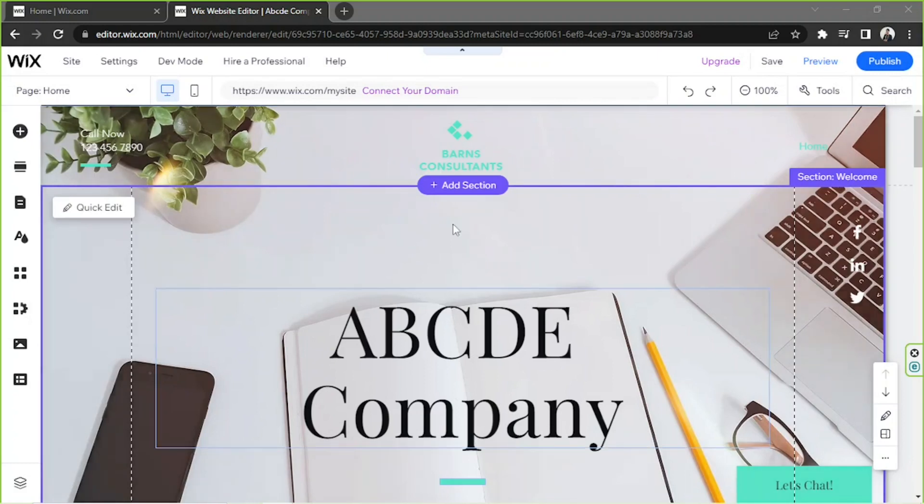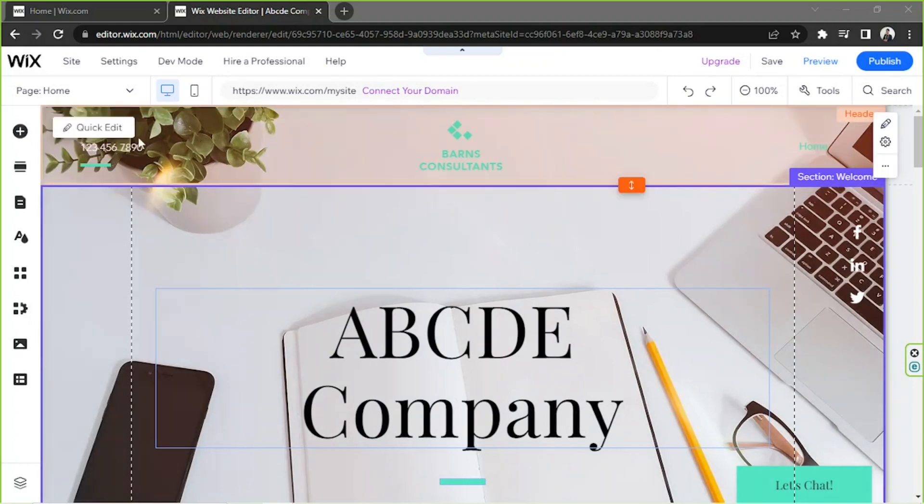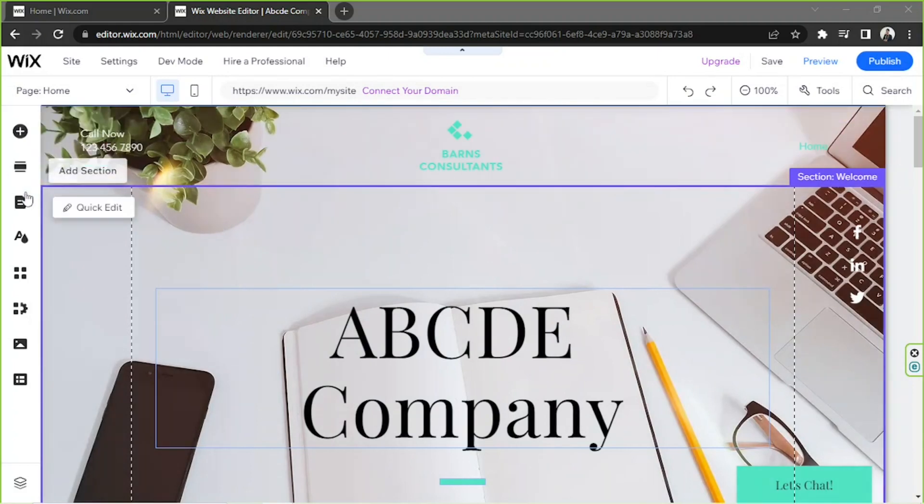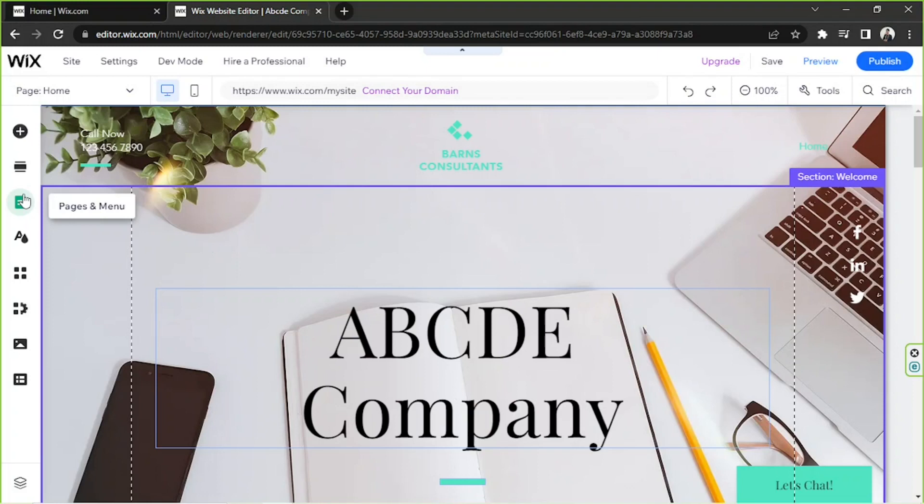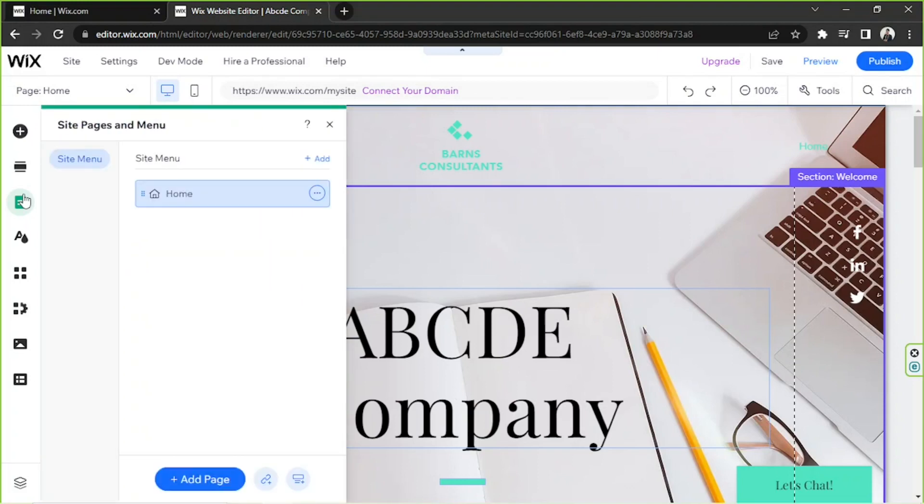Say for example this is your website. We're going to go to the sidebar and we're going to look for Pages and Menu. It's the third button from the top, so we're going to click on it and here we'll be able to